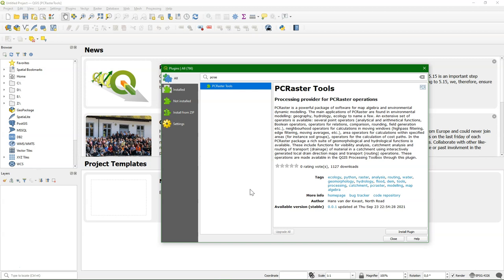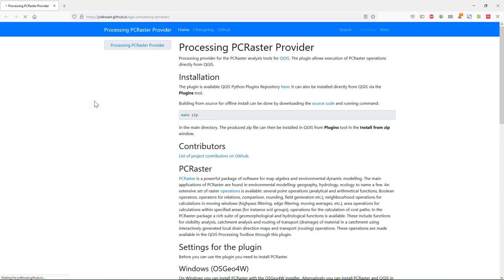The description tells you that this will add around 100 map algebra tools to the processing toolbox. Click on Home page to find the page of the documentation. Here you can see the instructions on how to install the PC Raster Tools plugin.